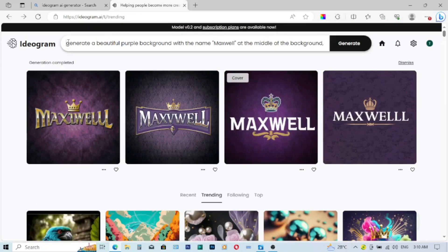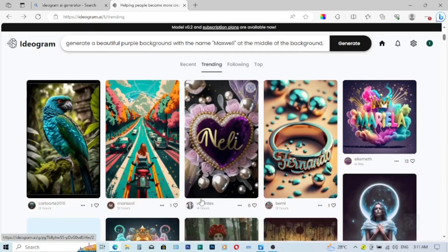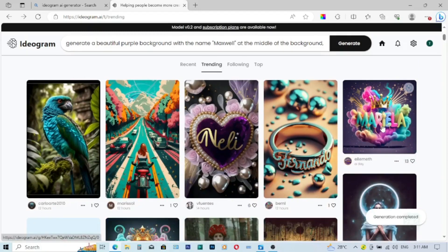Now we download them like that. All right, so guys, that is how we generate a trending name in ideogram. Now remember I said you can describe your own and then you can pick from the template as well.